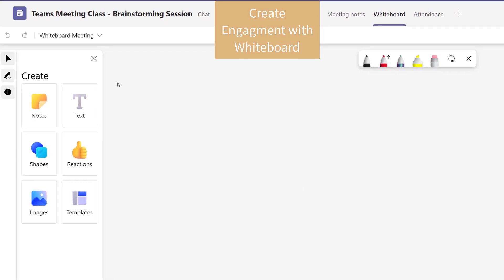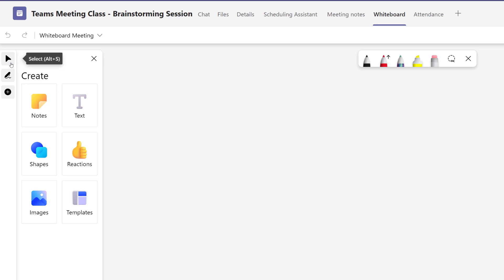When the application opens, you will see a navigation pane on the left. First, you have the Selection tool, which allows you to move the canvas around.